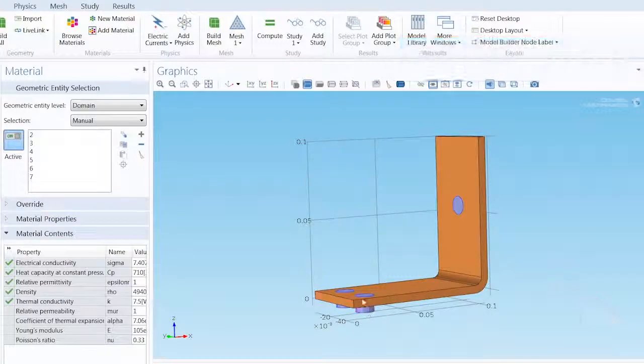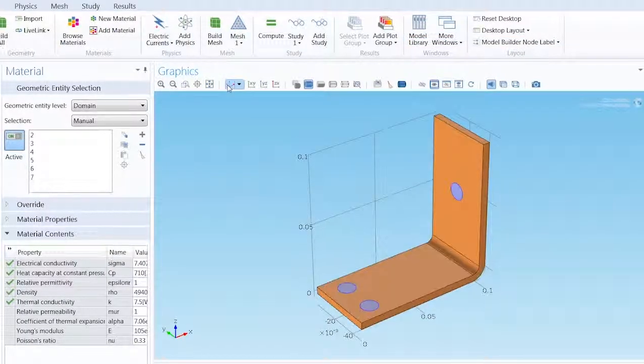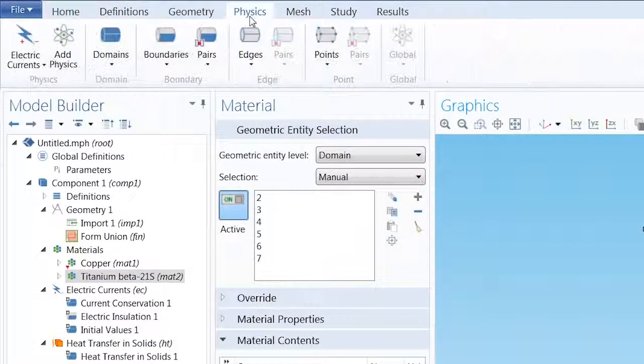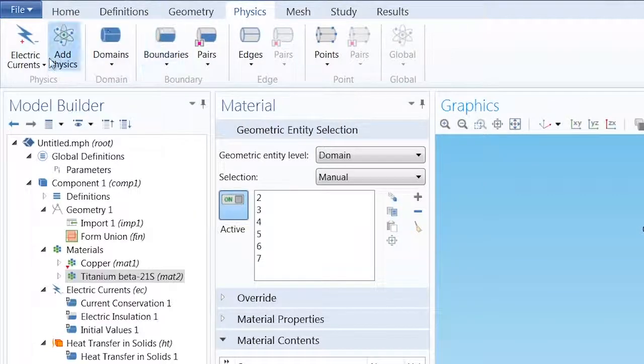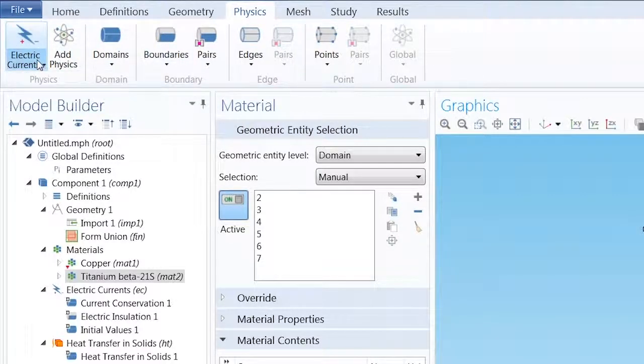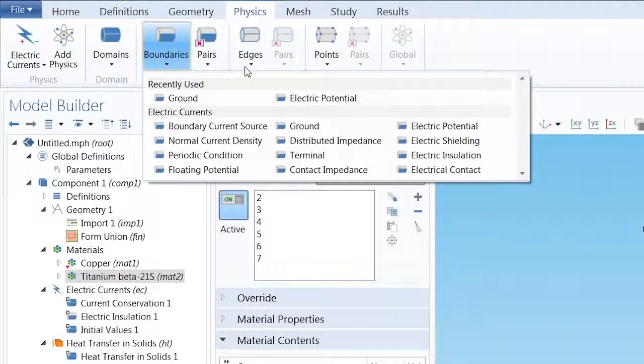With the Material property selected, we have to fully define the physics of the model. On the left side of the ribbon, we can cycle through the different physics we have added. Starting with Electric Currents, we want to add an Electric Potential boundary.